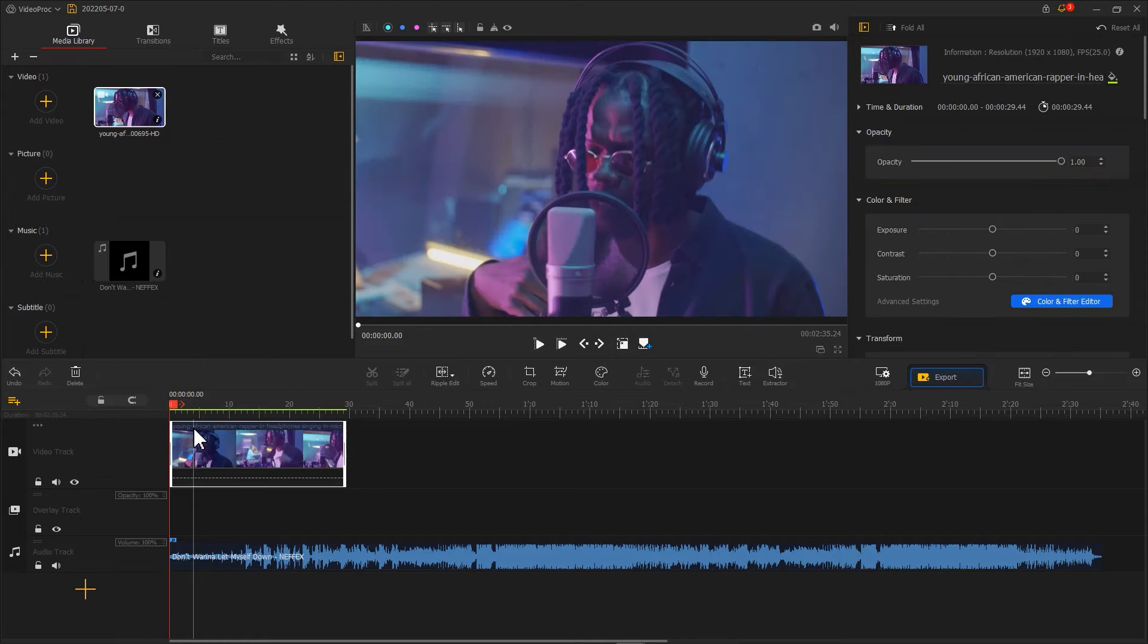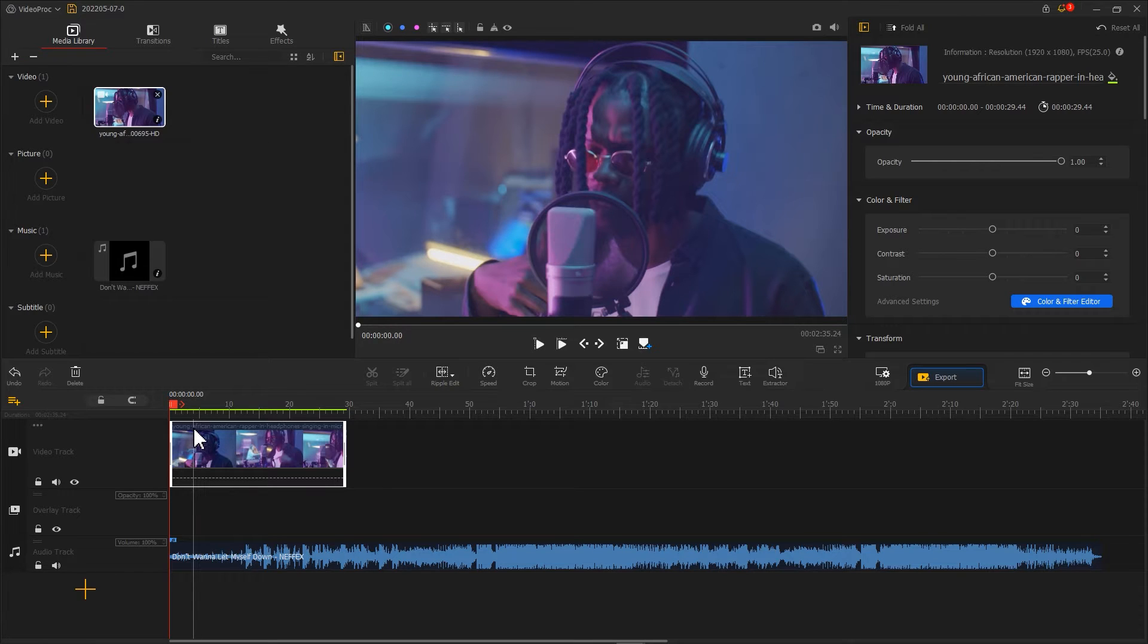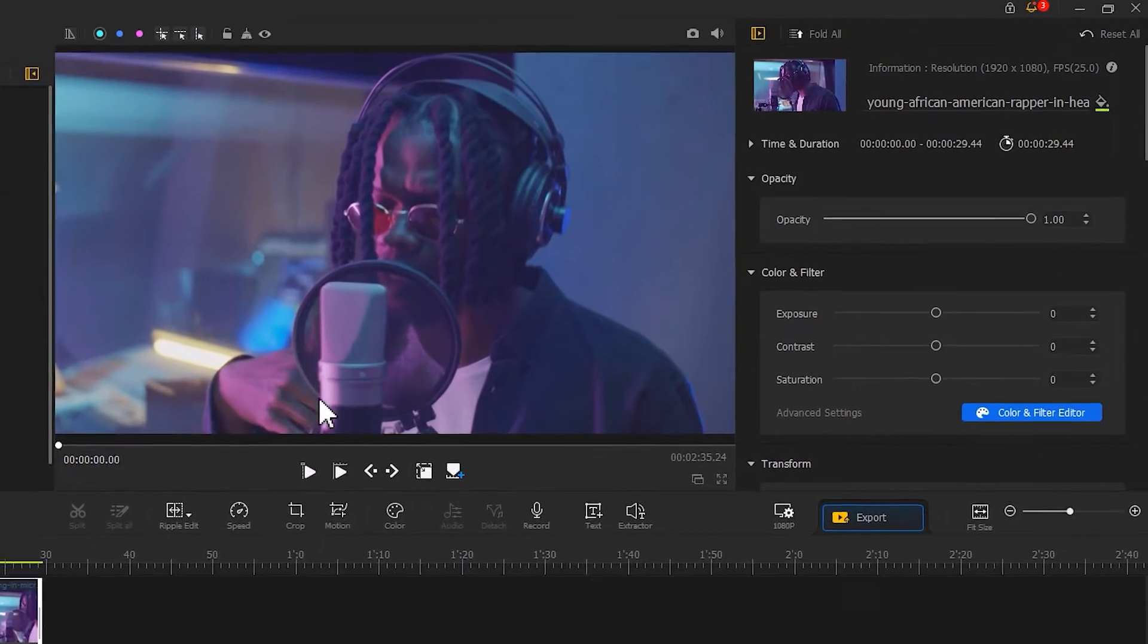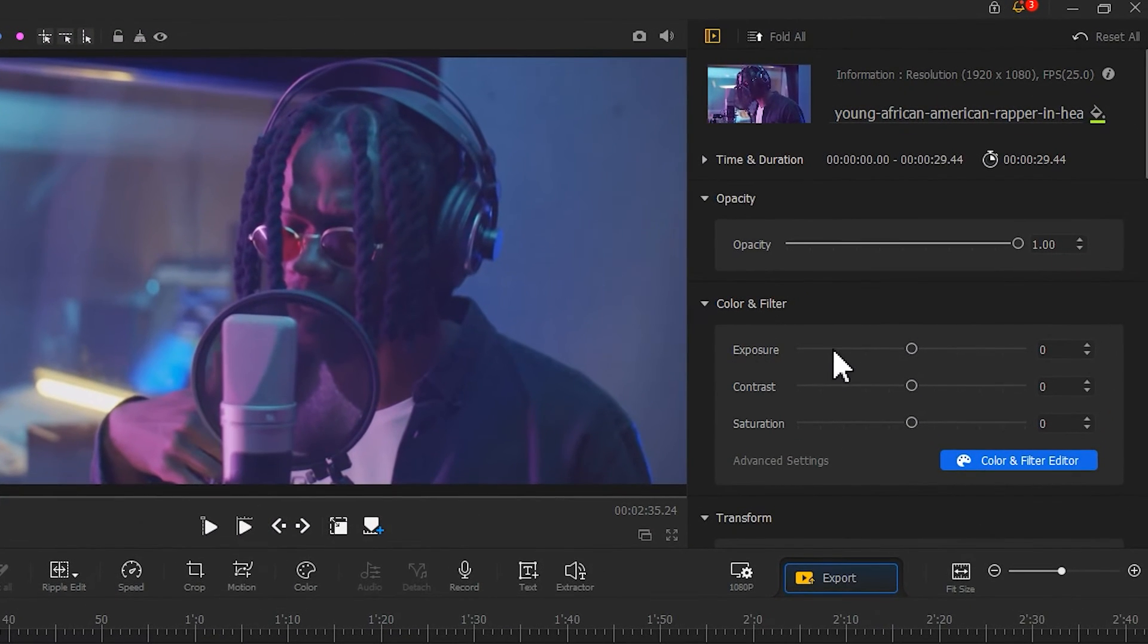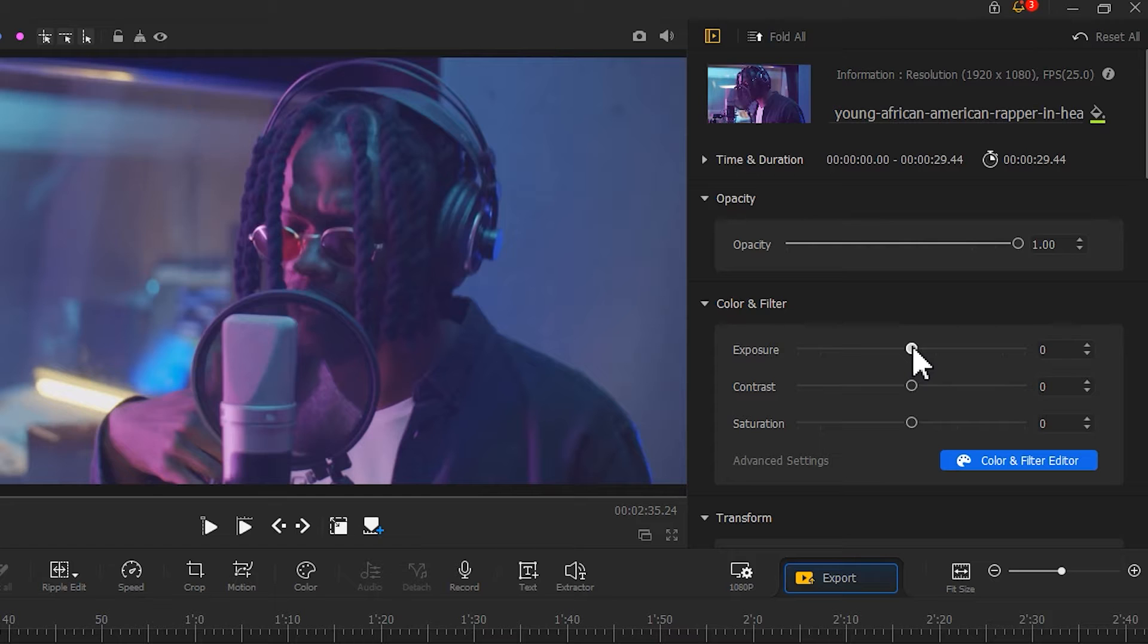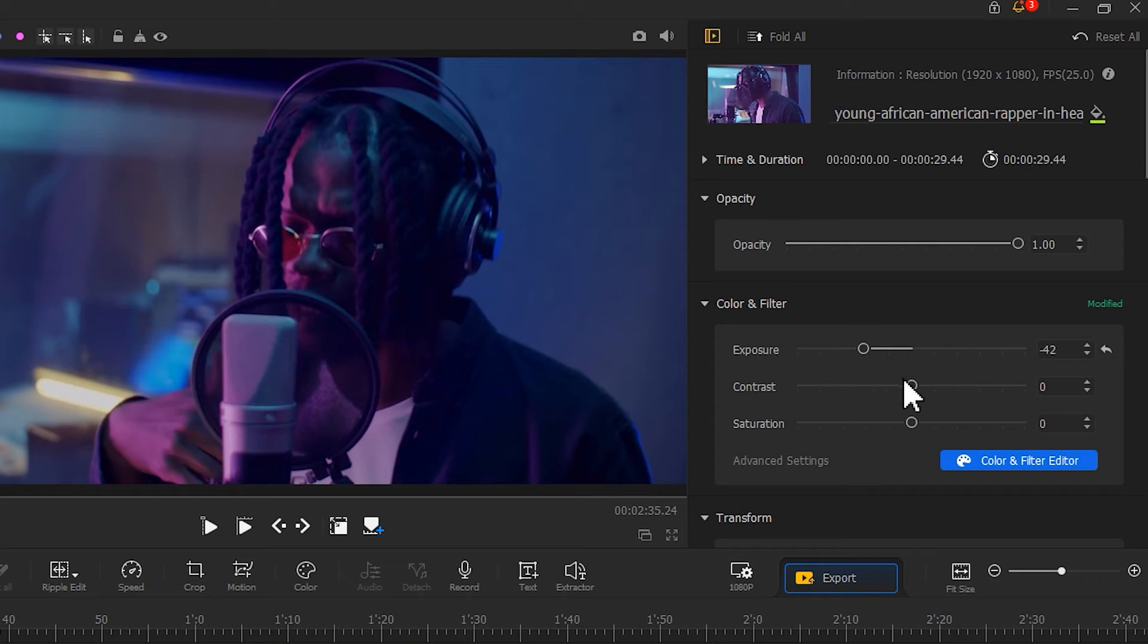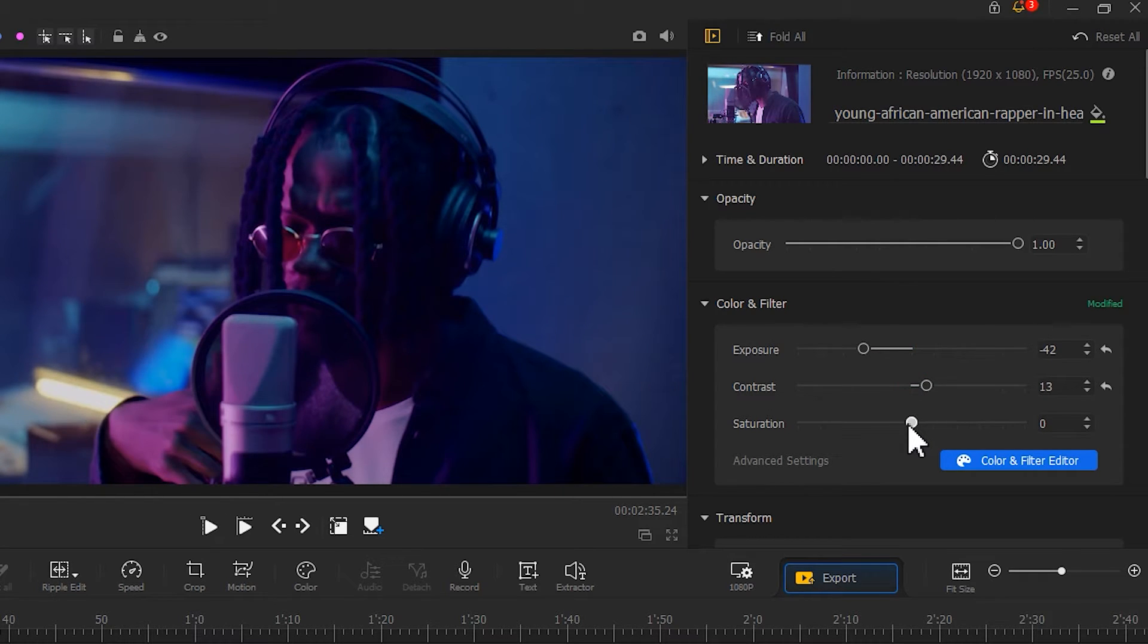To make the lyrics look more clear, we need to navigate to the inspector panel and adjust other parameters for the background clip. Find Color and Filter. Herein, we can adjust the exposure, contrast, and saturation to make this clip look darker.